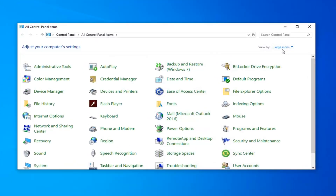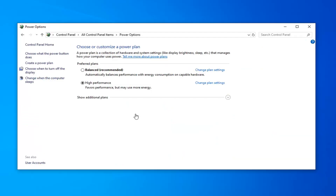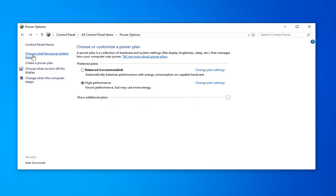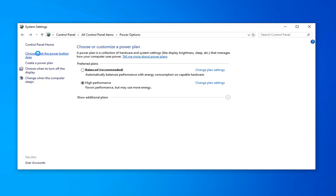Now you want to go set your view to large icons and then select the power options. Select show additional plans. Select choose what the power button does. Now on the right side underneath shut down settings there might be an option to turn on fast startup. You want to uncheck that. Again it will depend if your hardware supports it or not. But if you see an option for that I'd recommend unchecking that and then left click on save changes.